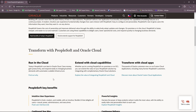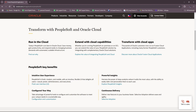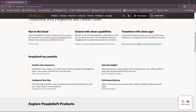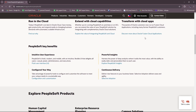There's also what we call Campus Solutions, which is education-specific, with modules specifically for managing student records, admissions, and financial aid. You also have class scheduling, grading, and student self-service portals, as well as analytics tools for tracking student engagement and success.